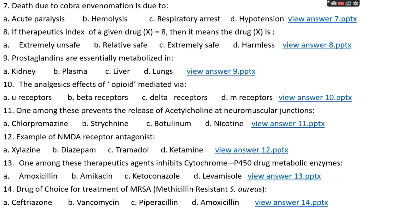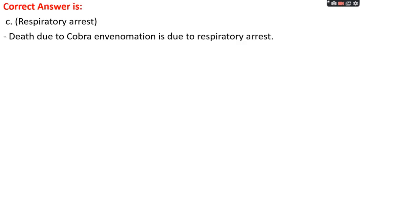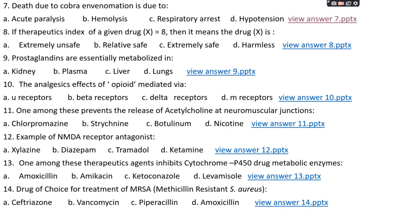Question number seven: death due to cobra envenomation is due to — option A: acute paralysis, option B: hemolysis, option C: respiratory arrest, or option D: hypotension. The right answer is option C, respiratory arrest. Death due to cobra envenomation is actually due to respiratory arrest.